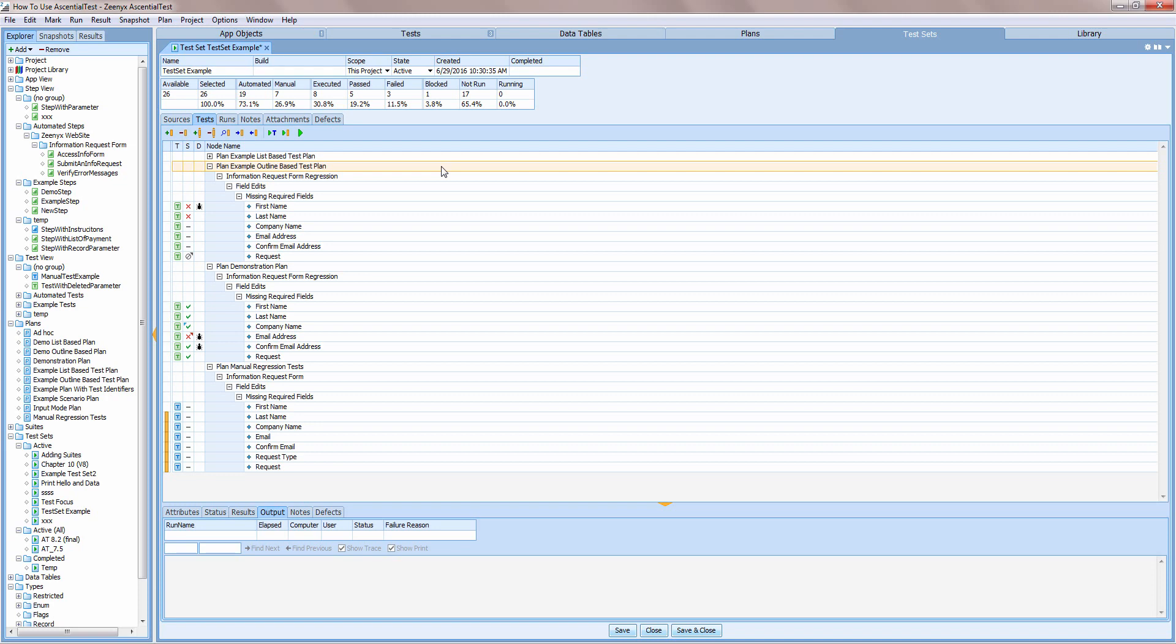Let's look at the test set overview. You can see that this test set contains 26 tests. Nineteen of them are automated, seven are manual. So far, eight tests have been executed and of those, five have passed and three have failed.